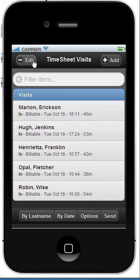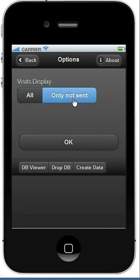That's the end of the day, and I'm ready to send the data to the server because I know I have connectivity. Before that, I'm just going to go to Options. I'm only interested in seeing the visits that have not been sent to the server.